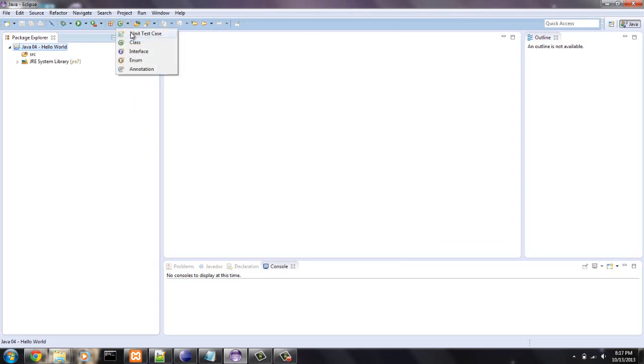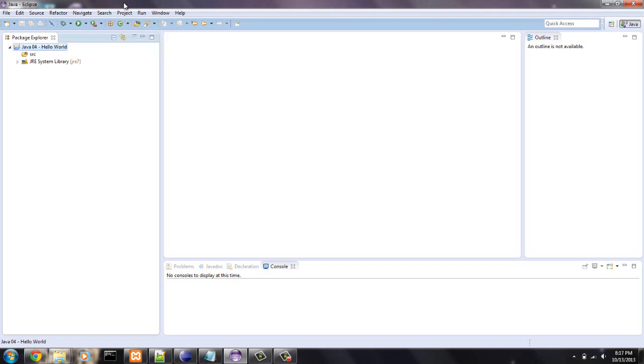If you hit this, you can make classes, interfaces, and enums. Class will be the most common thing you do.